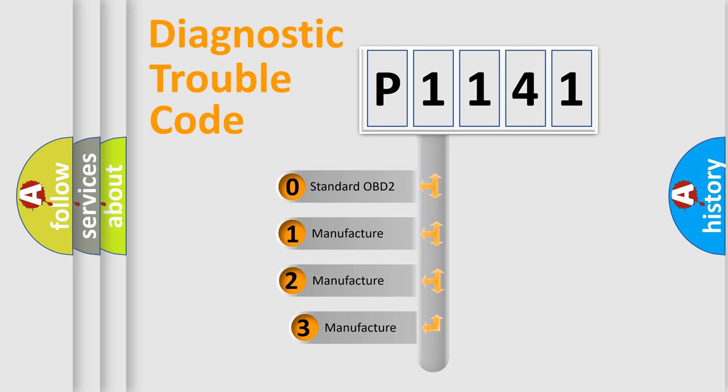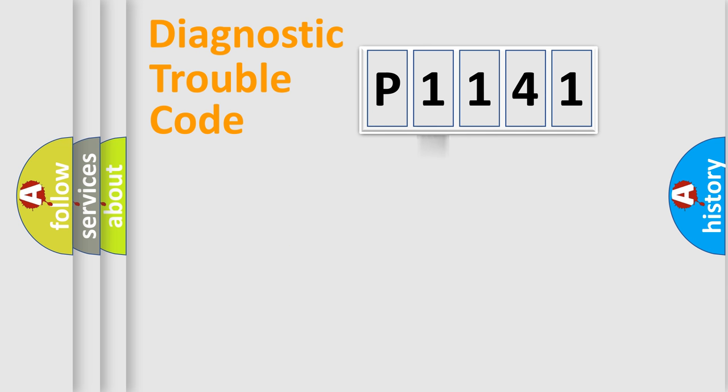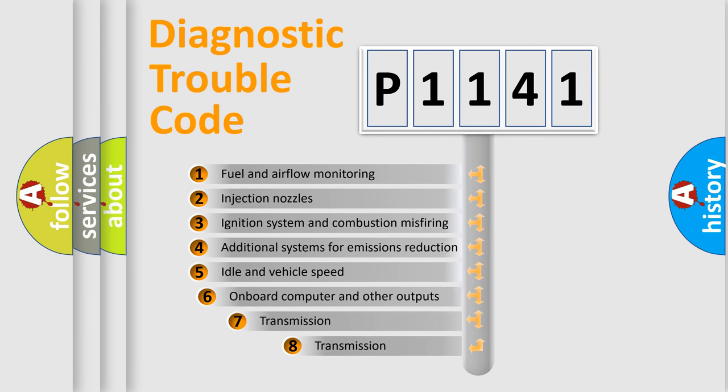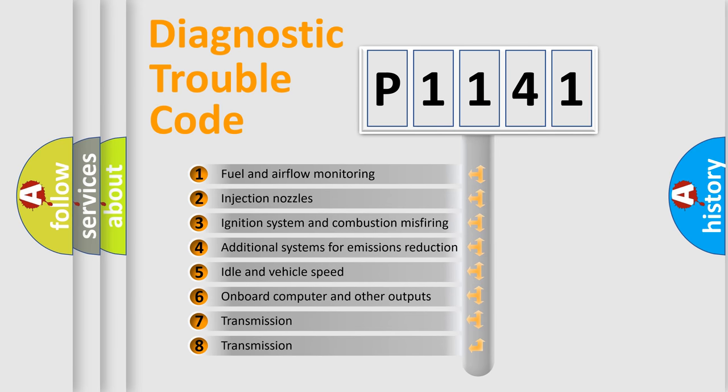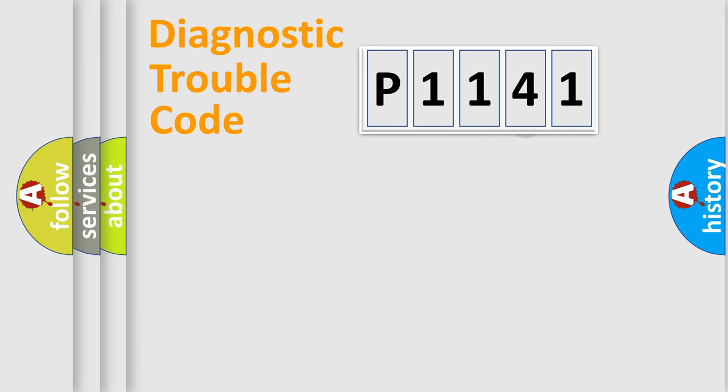If the second character is expressed as zero, it is a standardized error. In the case of numbers 1, 2, or 3, it is a manufacturer-specific expression of the car-specific error. The third character specifies a subset of errors. The distribution shown is valid only for the standardized DTC code.